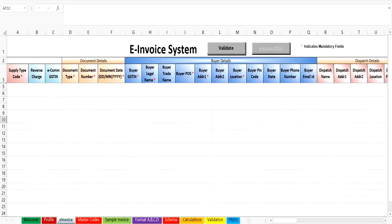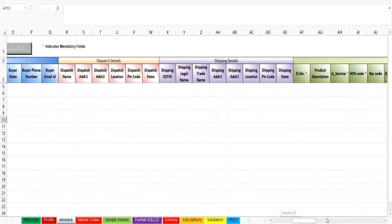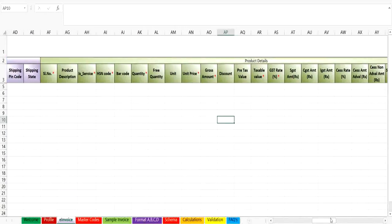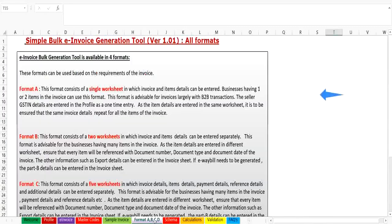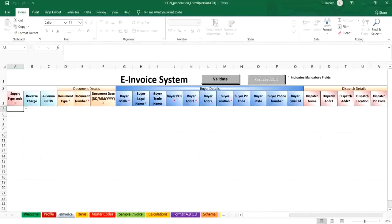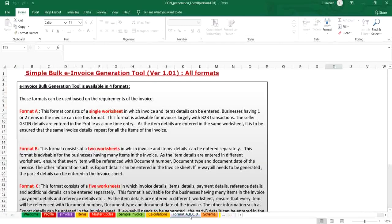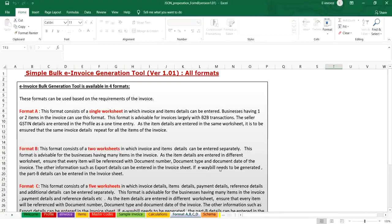Format A consists of a single worksheet in which invoice and items details are entered to prepare JSON file to upload large numbers of e-Invoices. Businesses having one or two items in the invoice can use this format. Format B consists of two worksheets in which invoice and items details can be entered separately. This format is advisable for businesses having many items in the invoice.